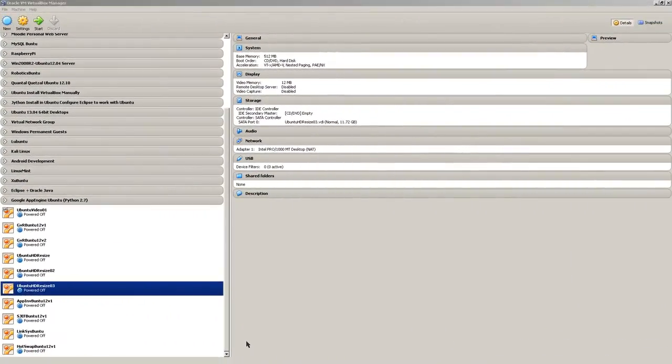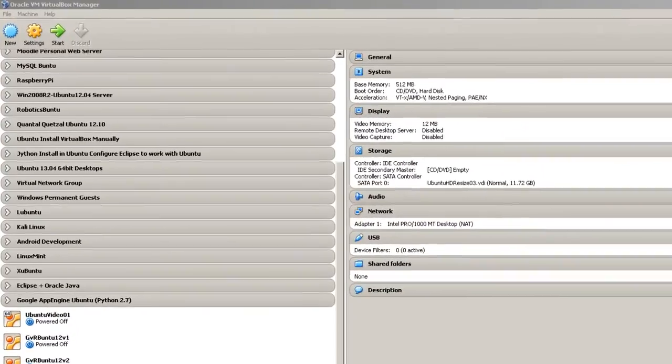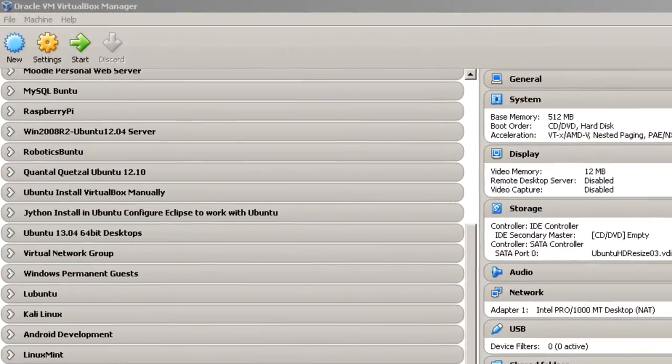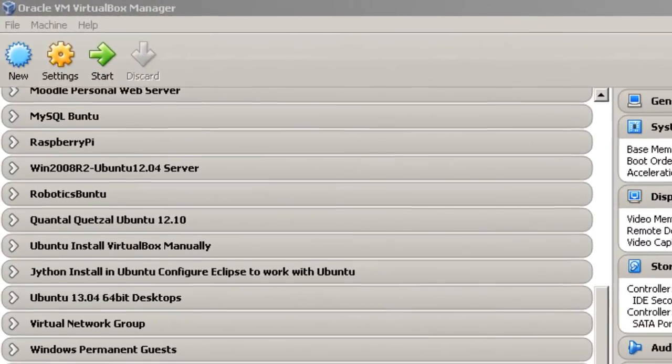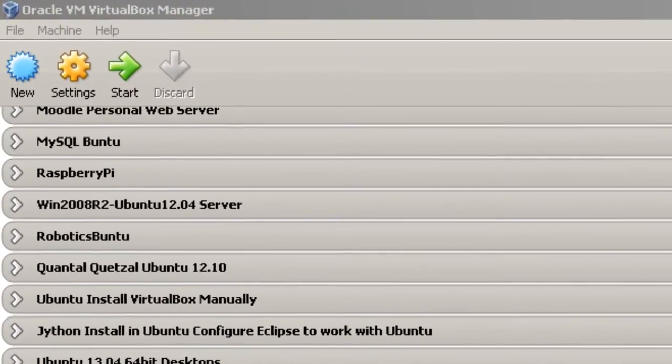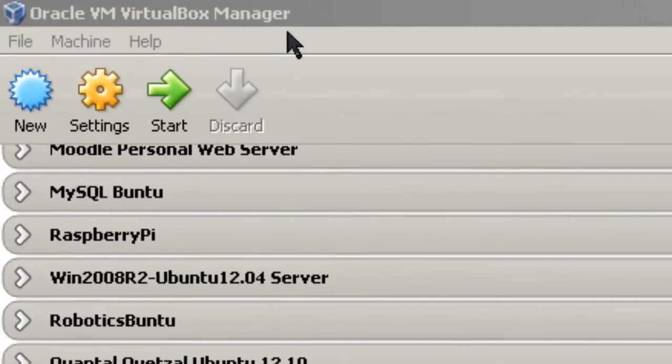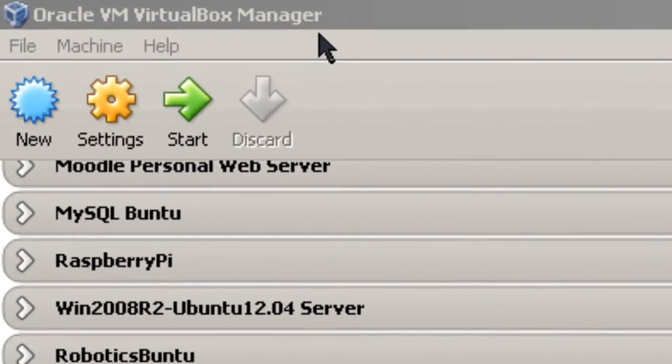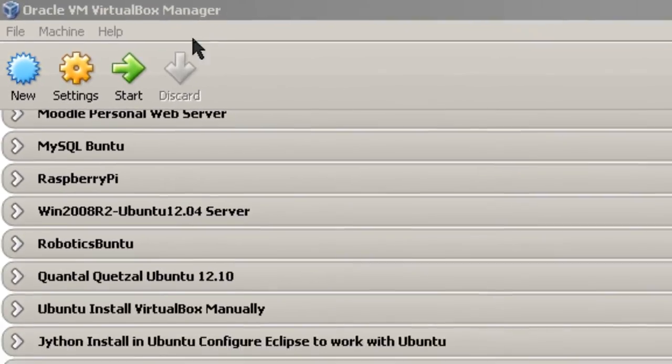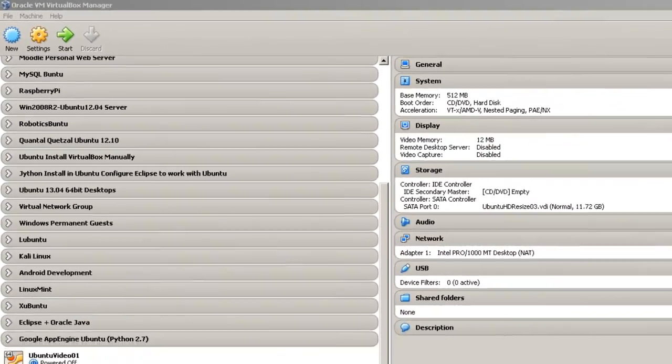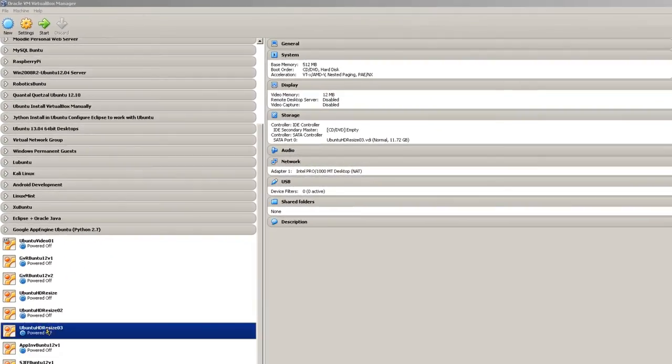To delete a virtual machine or a virtual guest in VirtualBox, you need to be in Oracle VM VirtualBox Manager. Once you're there, select the machine that you want to delete.